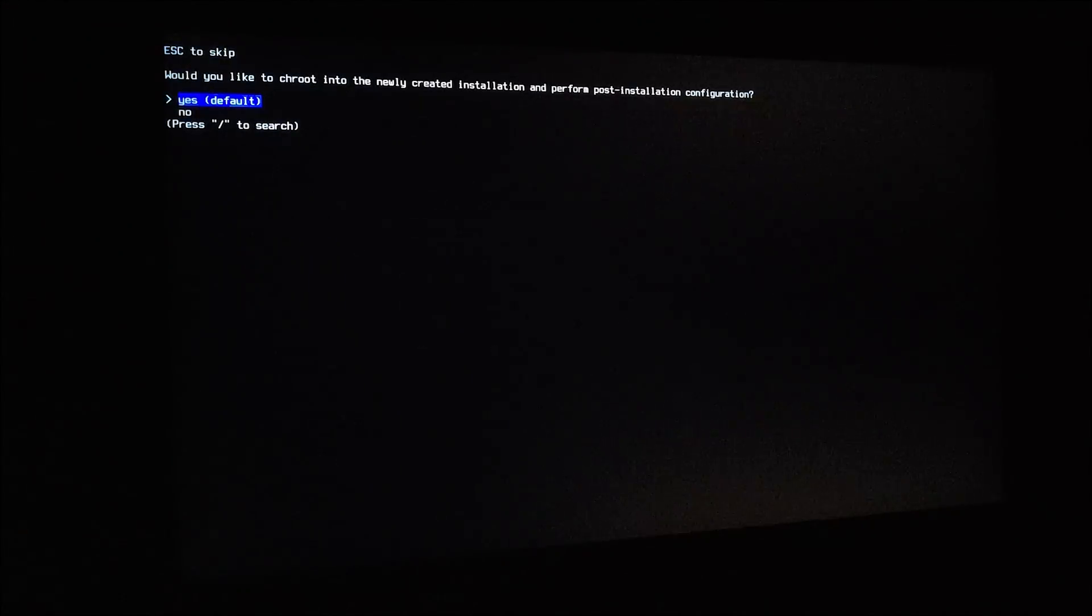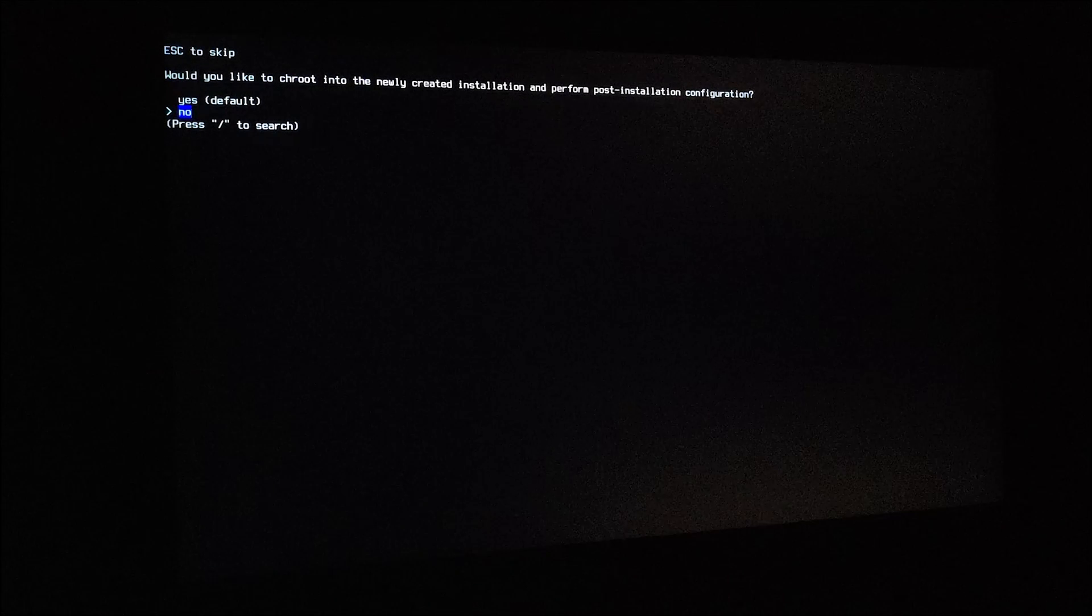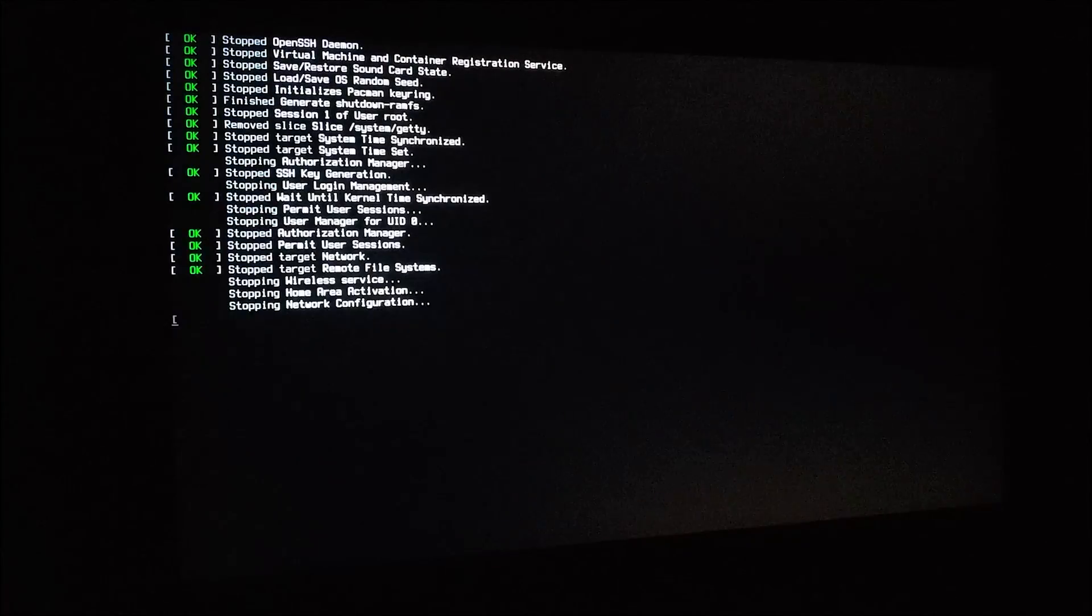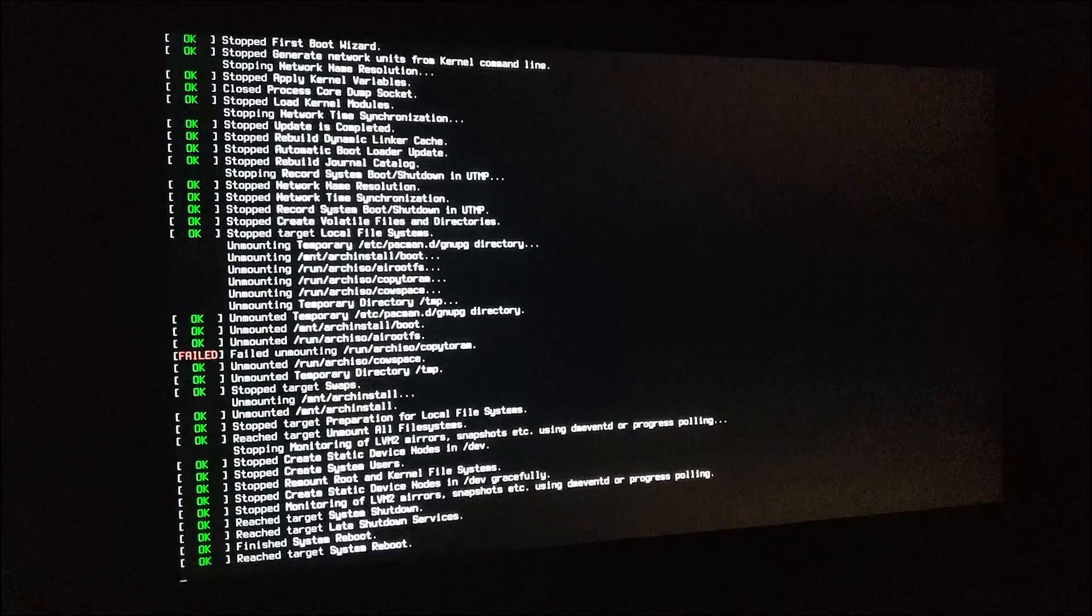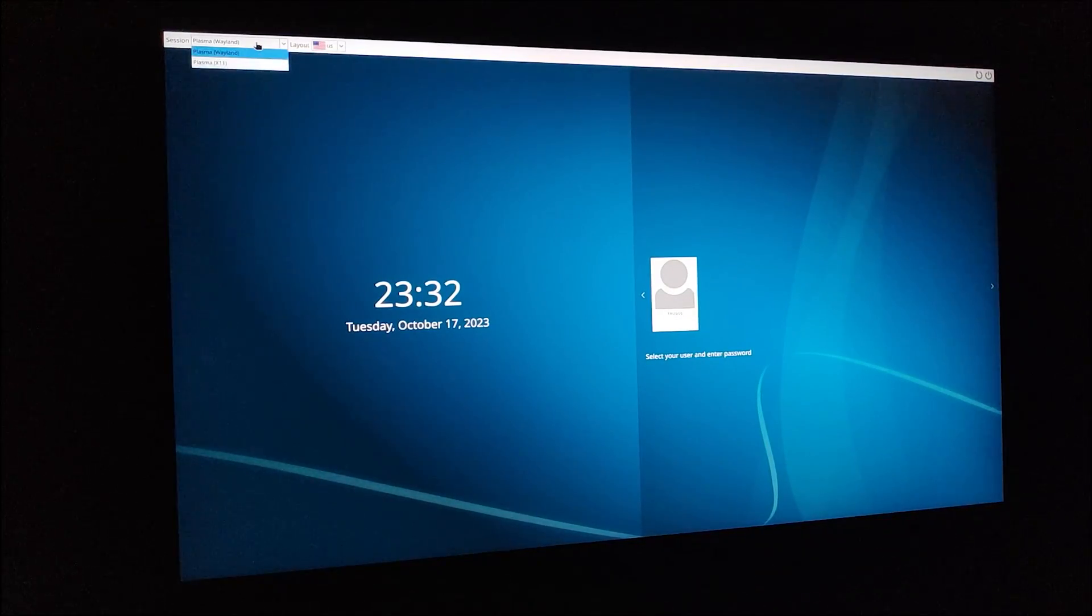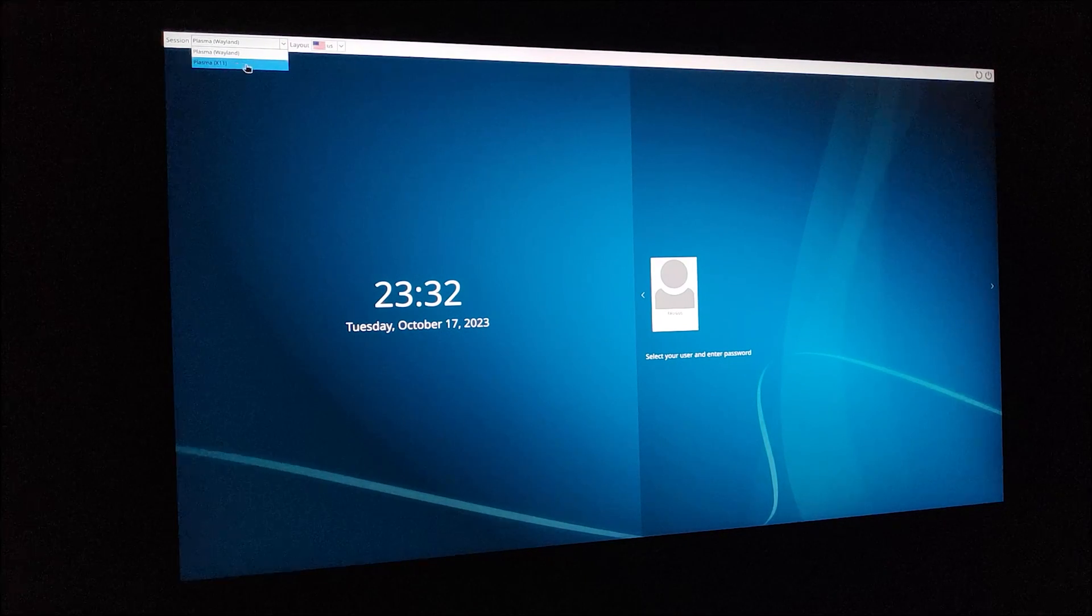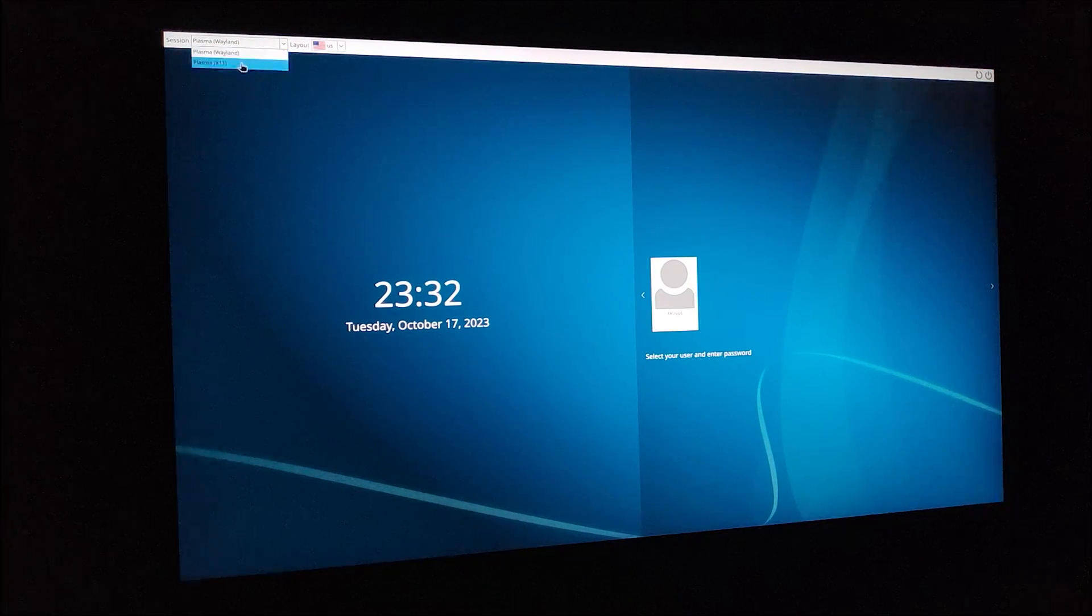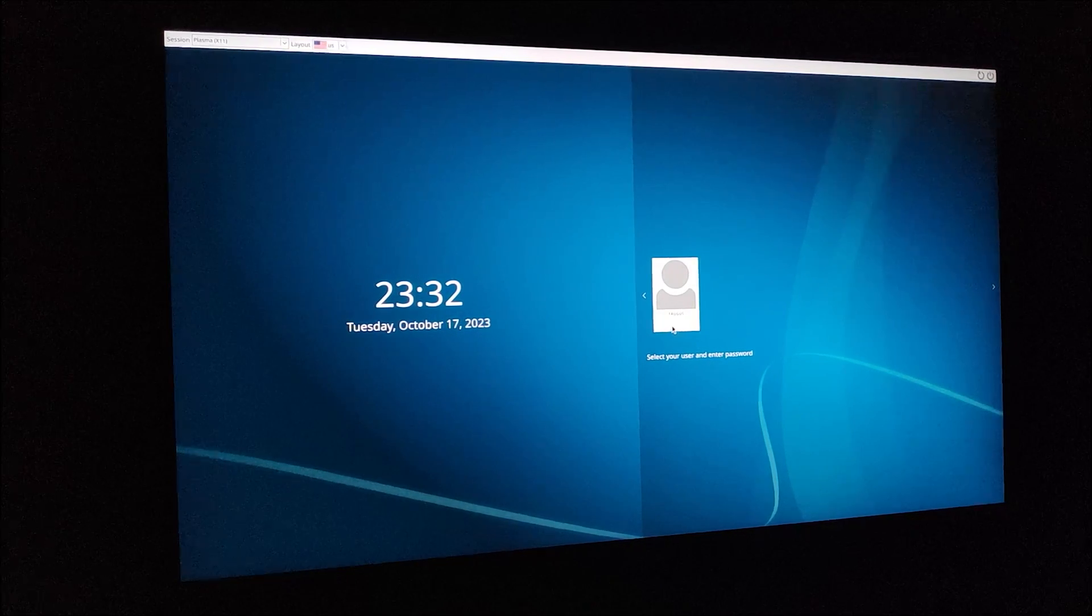Once the installation is finished, just select no. But if you select yes by mistake, just type exit and reboot. Between Wayland and X11, X11 performs better for gaming. And if you have an NVIDIA card, you will have a hard time using Wayland. I'll select X11 and log into my account.